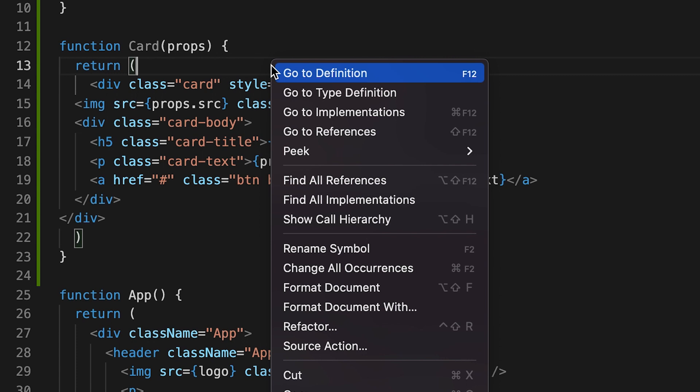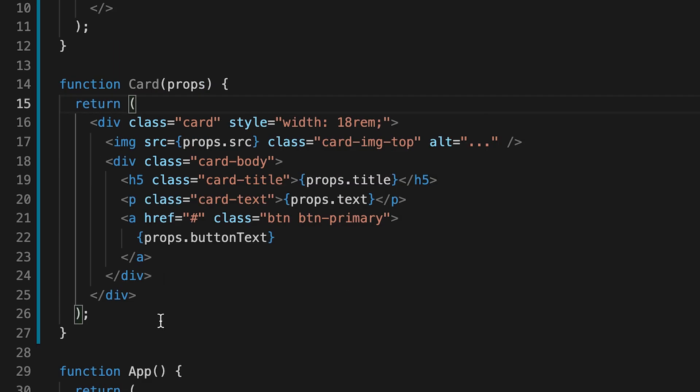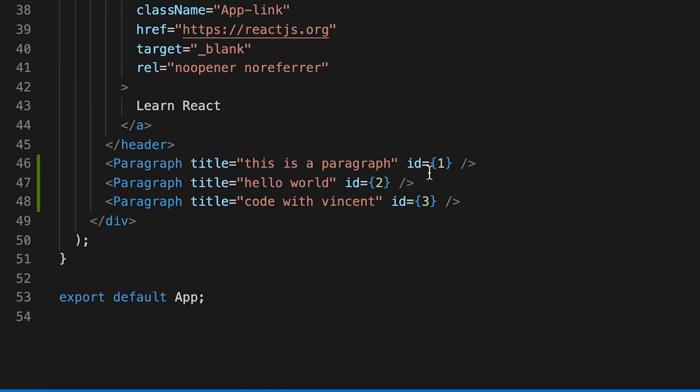So if you right click in Visual Studio, there's this format document, just click that. And it should automatically format everything. Cool. So now scroll down.